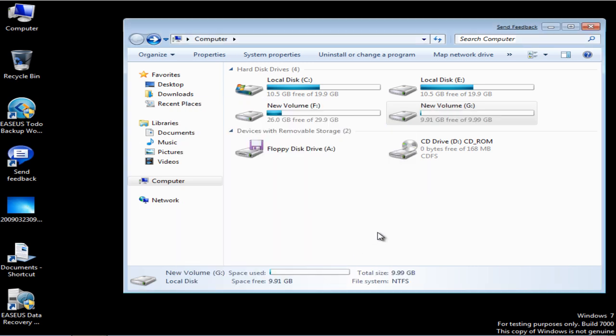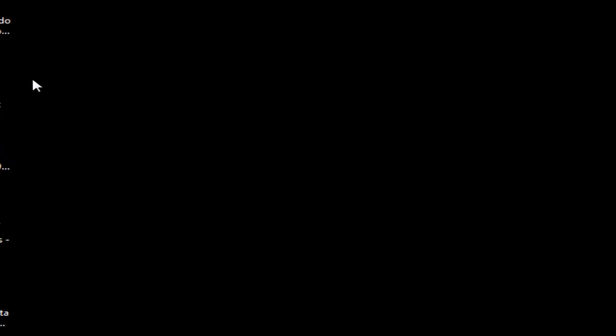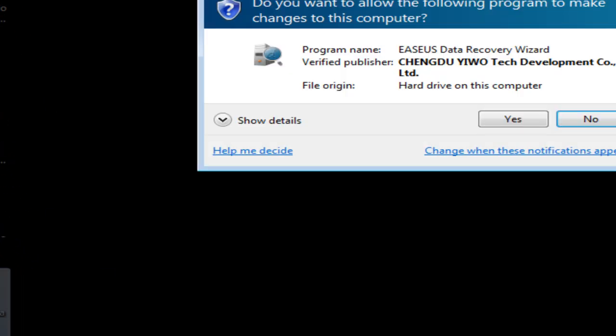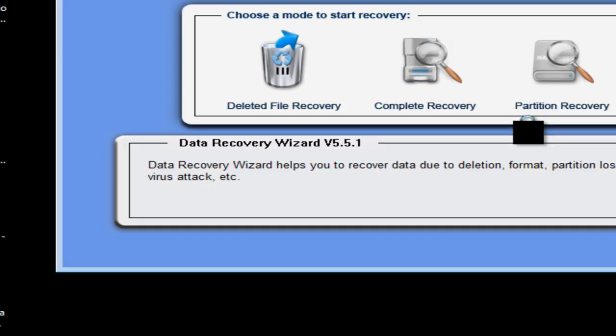Now you have to get those pictures back, so launch ASUS Data Recovery wizard. Click Complete Recovery.